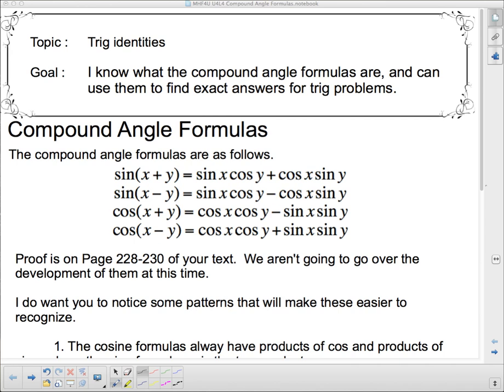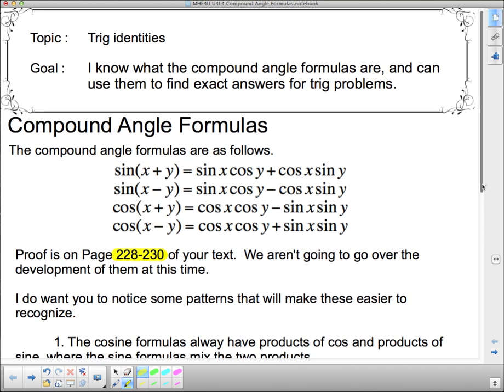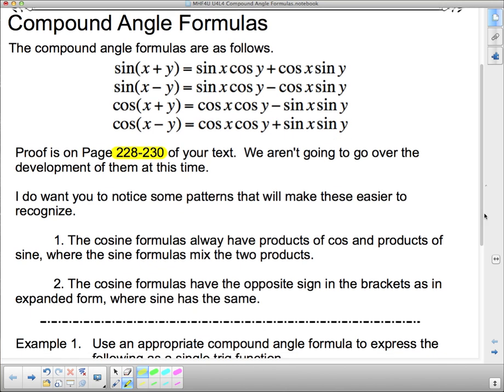We're going to deal with the first part — I know what the compound angle formulas are — right here. I've given them to you. The proof is on page 228 to 230 of your textbook. I'm not going to go over the development at this time. I don't like to give you magic formulas and just say, well, just use them. But there's a pretty good explanation of the proof in your textbook, so it would be a good idea to look at pages 228 to 230 to see where these formulas came from. What we're going to do today is actually use them. I want you to notice the pattern here — you'll be able to use a page that has trig identities on it, but if you can see the pattern you can recognize much more quickly what you're going to have to use.